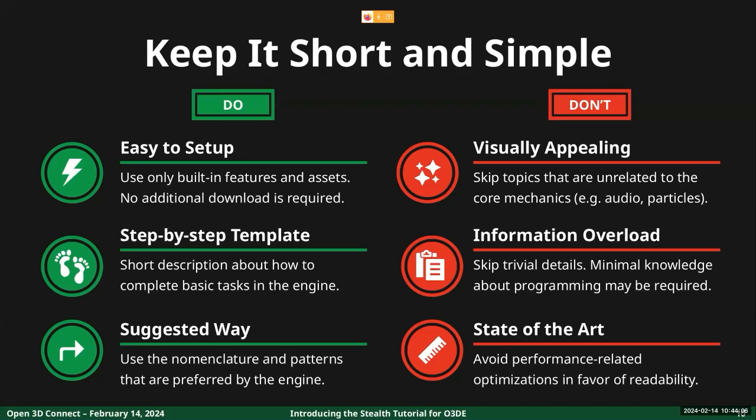Finally, we have to remember that in game development, and more generally in programming, there are multiple ways to implement the same feature. We will select only the easiest one in terms of readability, keeping in mind that there could be more efficient solutions when considering runtime performance. These optimizations are usually specific to each individual project, so they will be out of scope for this tutorial.